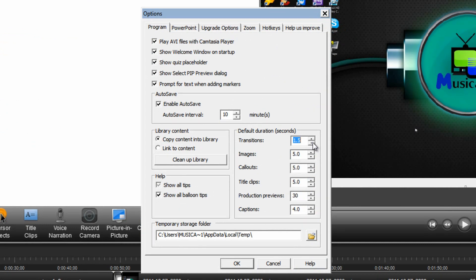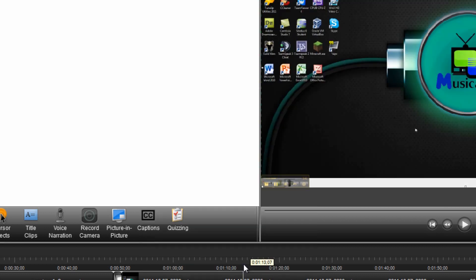So once again you can play around with any of these settings for your own preference but that's the only one that I actually change. Once you've finished click OK and that bit's done.